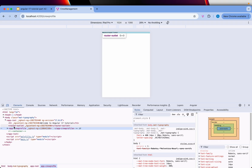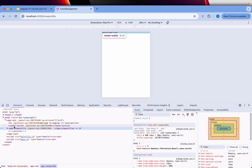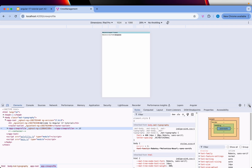If you inspect, you will see that app-crew-profile is a sibling of router-outlet. So that's how Angular knows where to load — it loads the component as a sibling, not inside router-outlet but alongside it. That is how router-outlet loads the component.